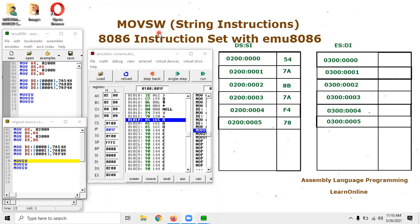In the last tutorial we discussed Move String Byte, which is used to copy one byte from the data segment — or a series of memory locations — into another series of memory locations. Furthermore, these string instructions, whether we talk about MOVSB or MOVSW, always consider the data segment as the source segment and the extra segment as the destination segment.